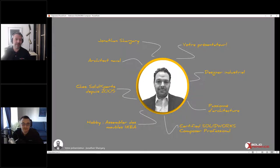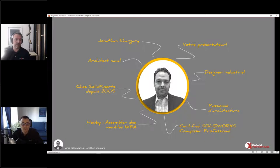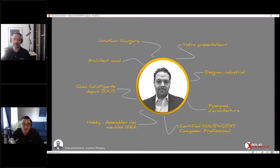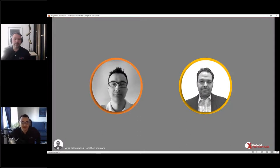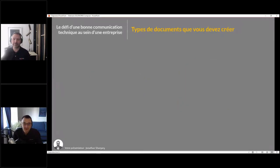Évidemment, SOLIDWORKS CAD, ça reste mon favori pour créer. Mais après ça, avec Composer, on peut faire des images, on peut créer du contenu vraiment intéressant. C'est un des produits que j'aime bien démontrer, qui est en plus facile pour moi de démontrer. C'est un produit qui rend le travail du designer un petit peu plus simple quand il s'agit de manipuler des fichiers beaucoup plus lourds, des assemblages, et pouvoir en faire plein de choses créatives. Quand il y a un petit côté designer en vous, Composer va être une super solution.